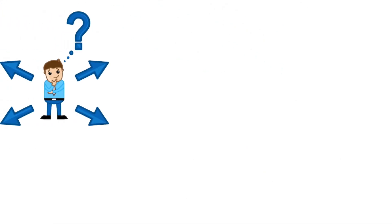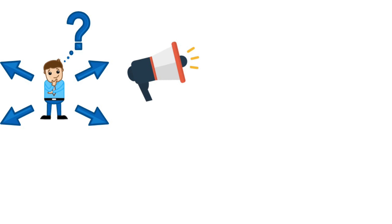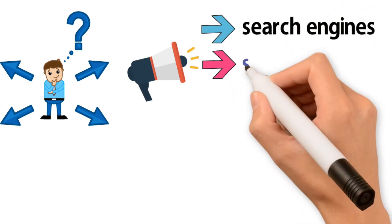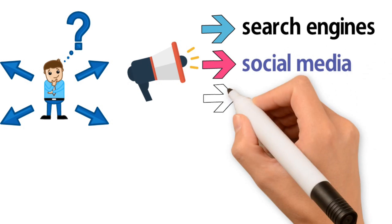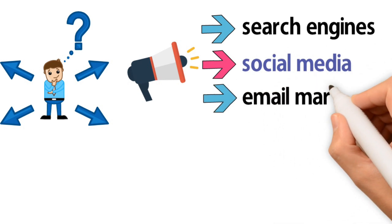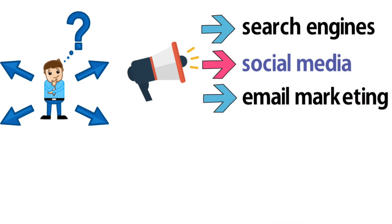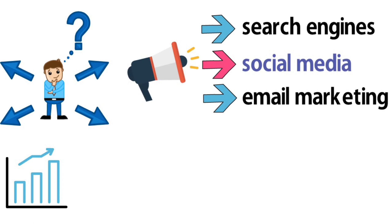If you're not familiar with digital marketing, it's basically the process of promoting your business online through various channels, such as search engines, social media, and email marketing.